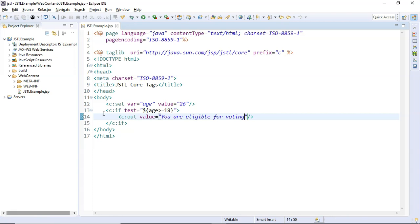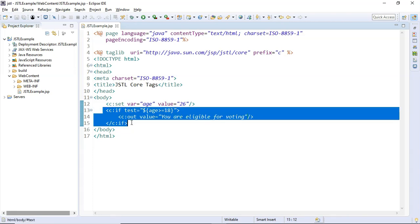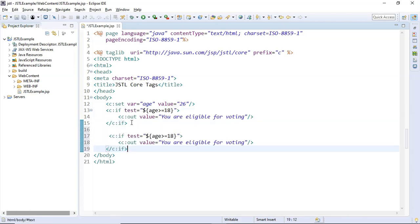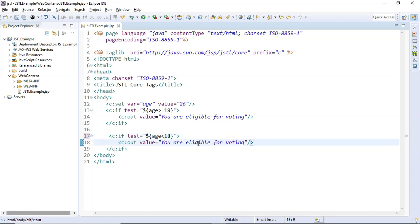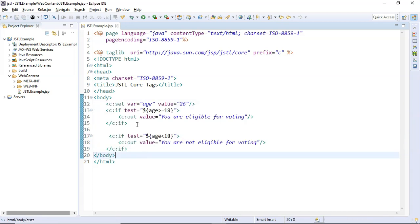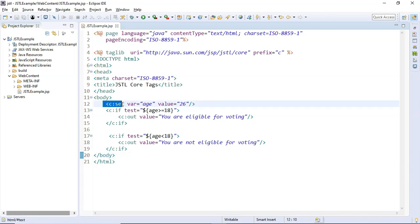Again, I'm going to copy the `c:if` tag, and this time I'm going to change the boolean expression for the `test` mandatory attribute to check if `age < 18`. Then inside the body of this `c:if` tag, I'm going to change the message to: "You are not eligible for voting."